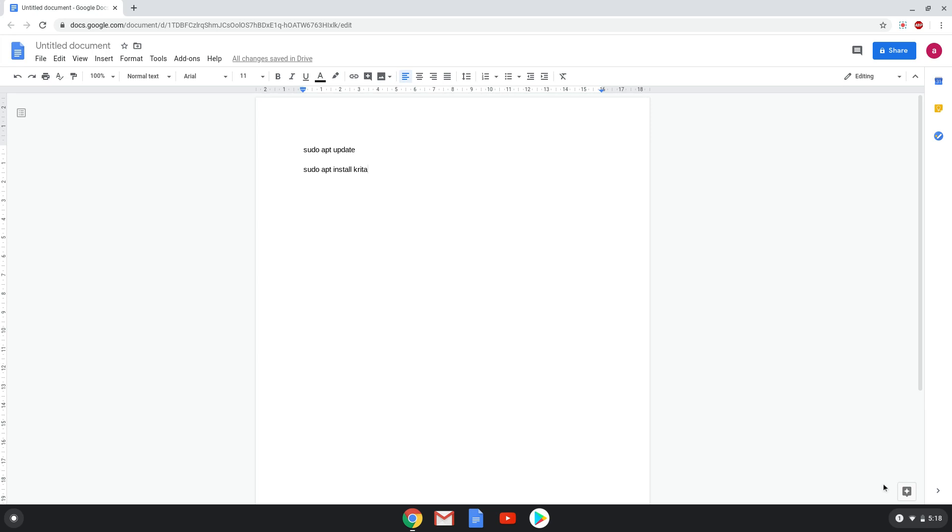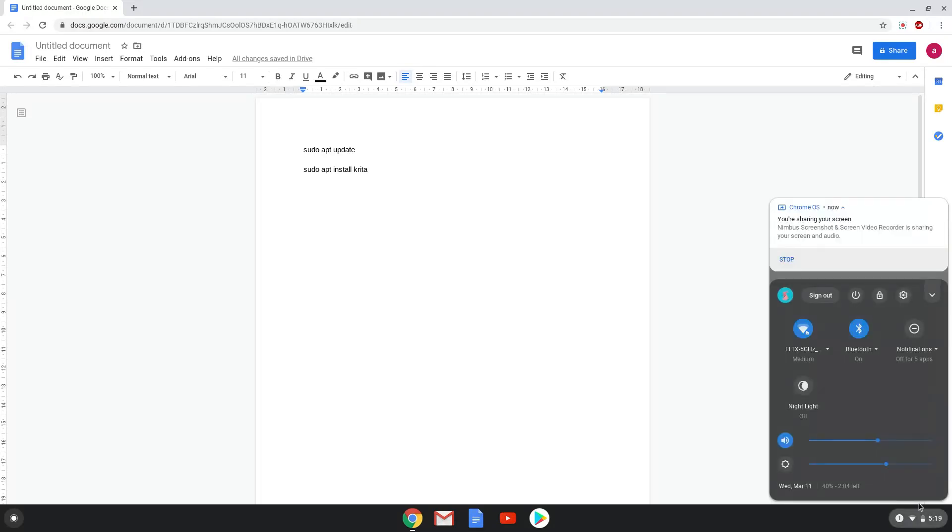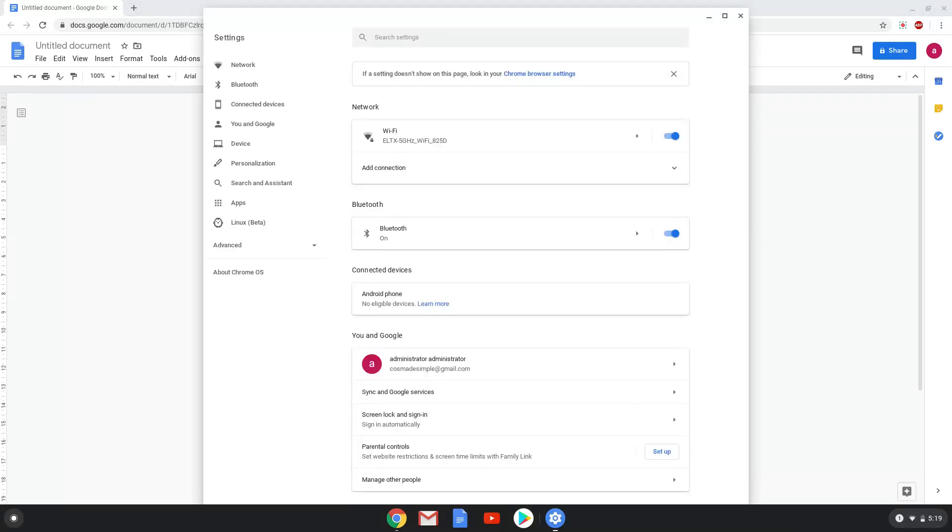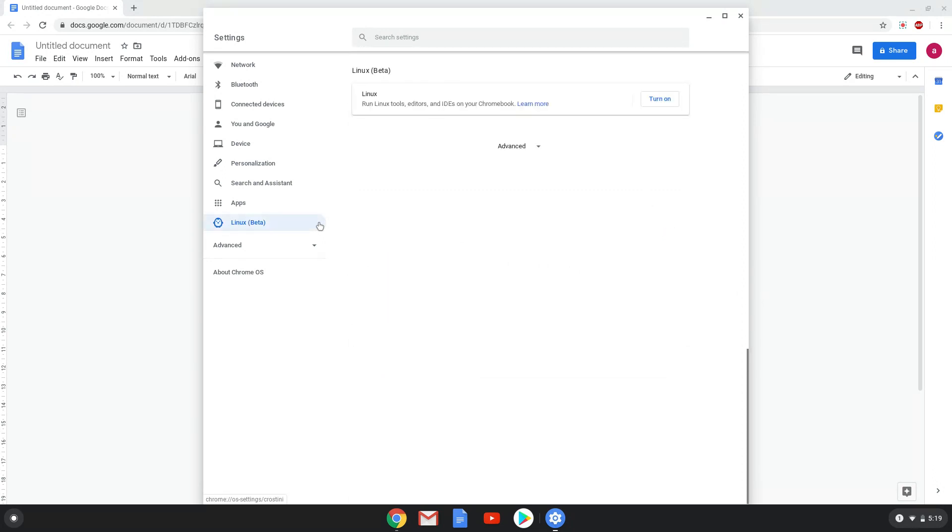We will go to our system settings and click on the Linux apps tab in the left panel. Now we will turn on the Linux apps.